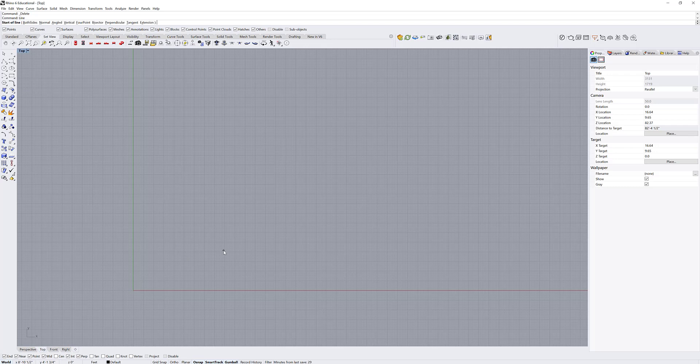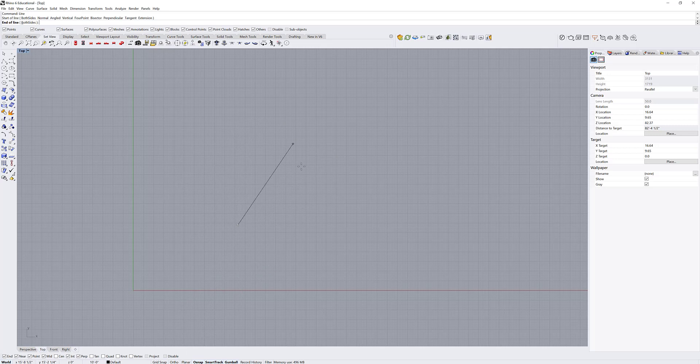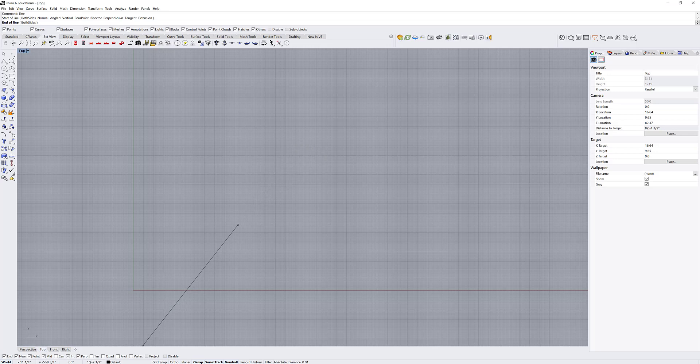If I run something like line command and I don't have my ortho snap on, it lets me draw this wherever I want. If you look down here on the bottom left of the screen, this is normally where the units are but it's actually telling me now the length of this curve.